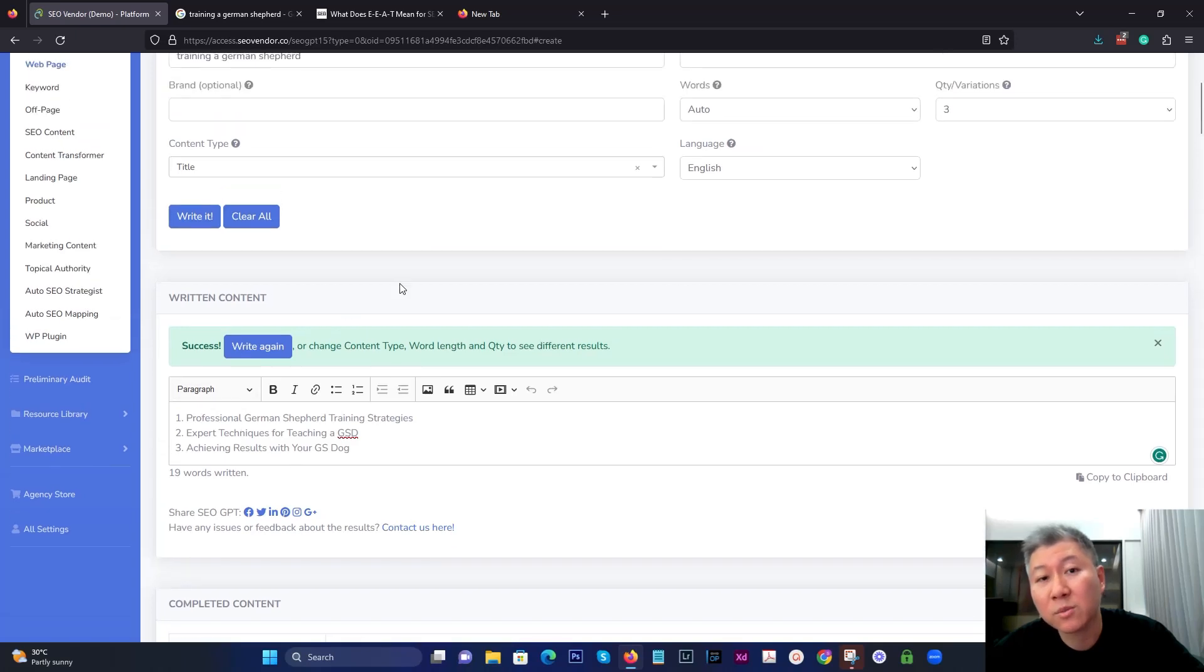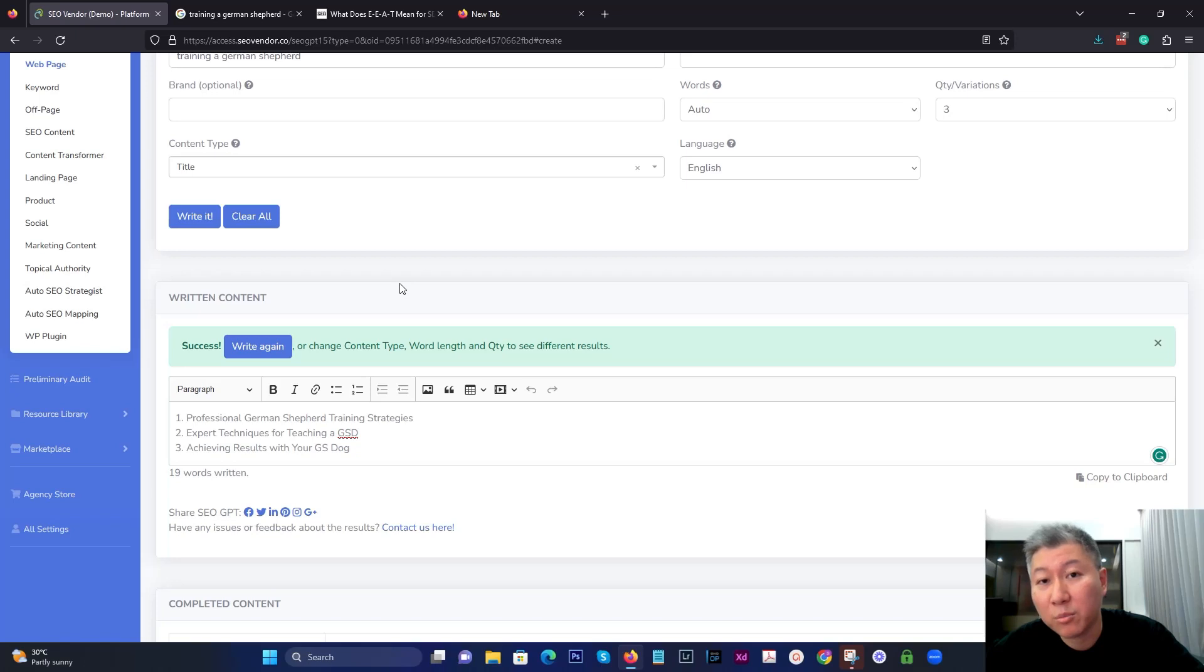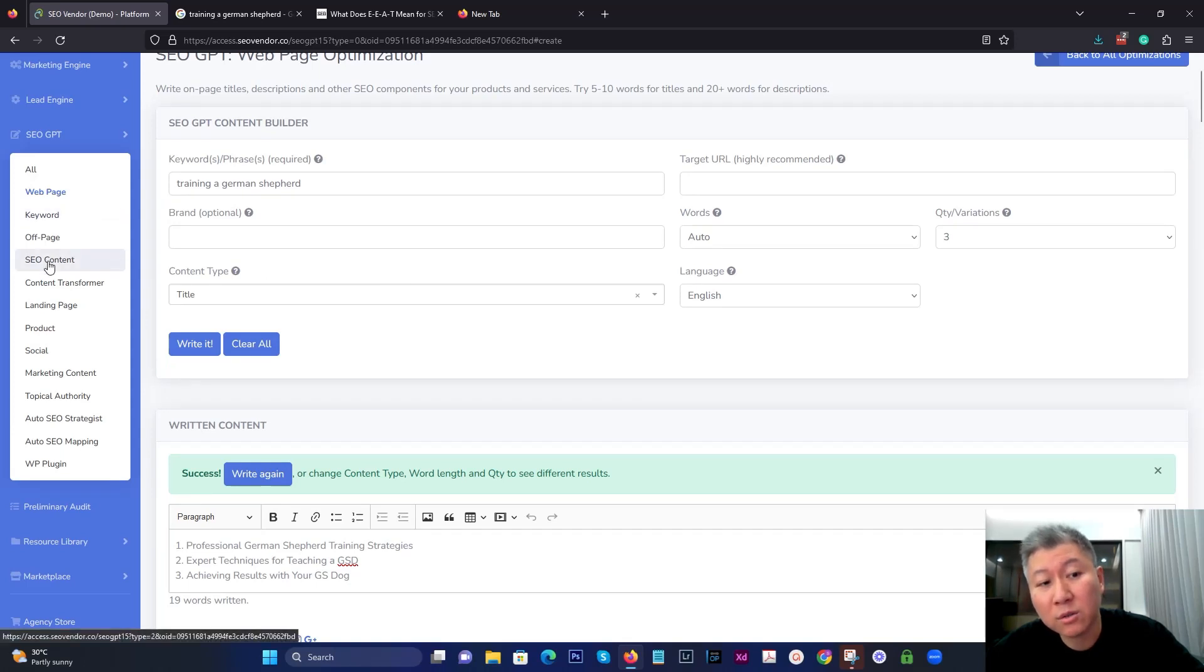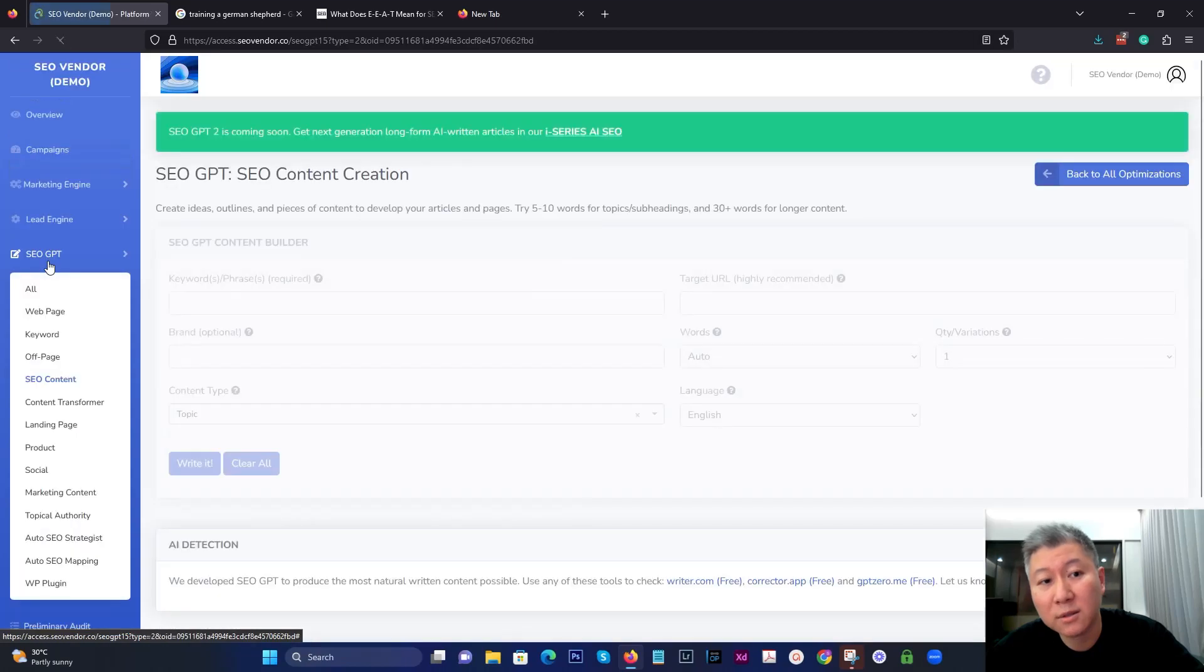So you can see the types of titles that it can come up with. Now, keep in mind, this is assuming that you're doing this for one page, or perhaps even a blog article that you want to create and you want to see what kind of title you can give it. But if you're really creating a blog, what you should do is you should come down over to SEO content.